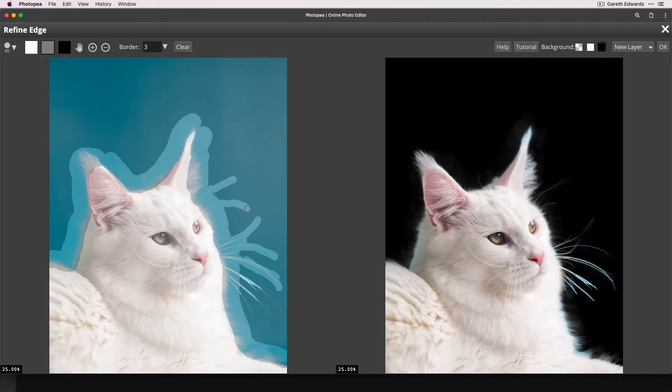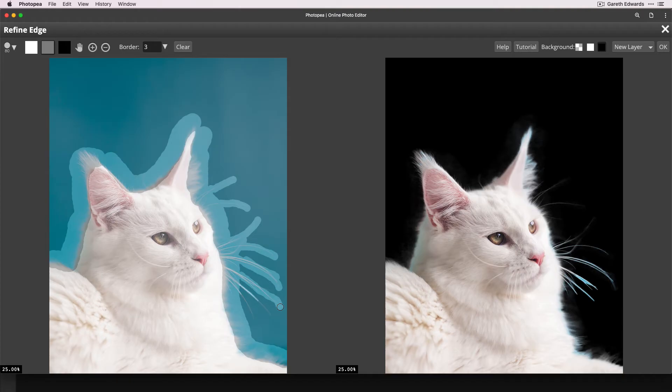Now, this is a bit laggy and slow, and it can take a while for it to update, but it is very much worth it to get the quality of cutout that you can only really get from using this tool.